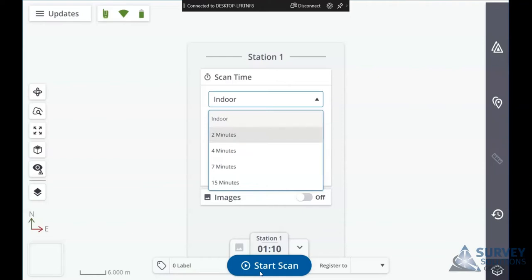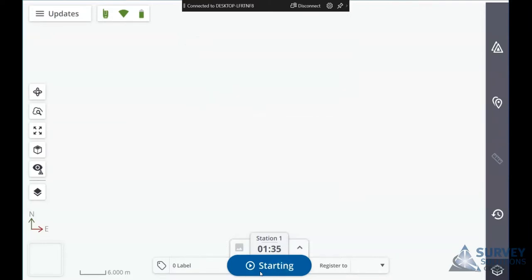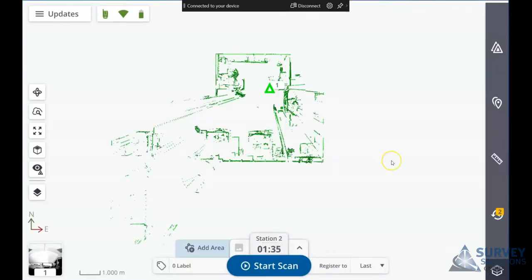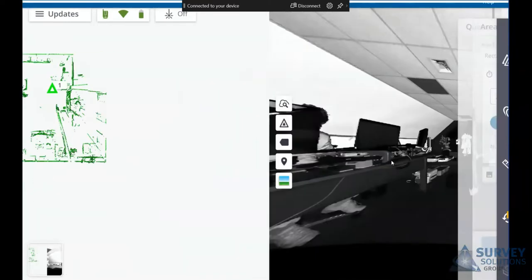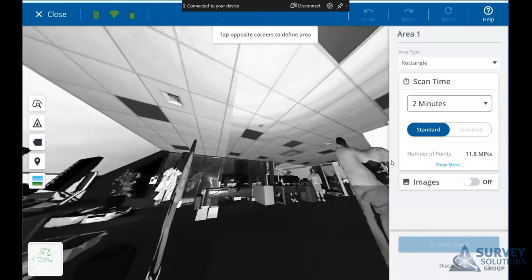To demonstrate the area scans, I'm going to start with a scan in two minutes, turn the images off and start the scan. Once the scan is complete and the data has been downloaded, you'll get this box pop up on the bottom left for add area. If you tap on that it will take you into the station view.